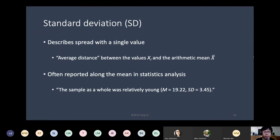For example, you will describe a sample such that it has a mean age of 19.22 and a standard deviation of 3.45. So by providing the mean and standard deviation, you give people an idea about the entire distribution of the data set of the sample.